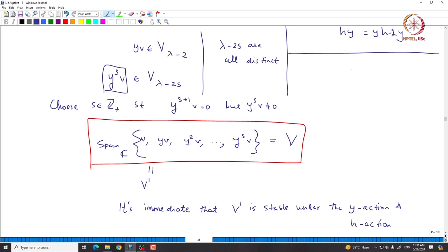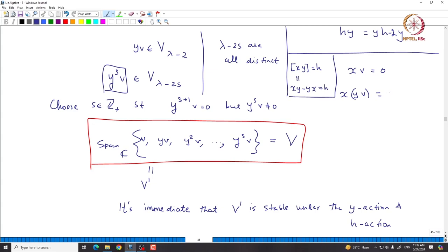Now we need to see what happens with X. We know X·v = 0. What is X(Y·v)? Using [X,Y] = H, i.e., XY - YX = H, we get X(Y·v) = YXv + Hv = Y·0 + λv = λv. So X(Yv) is in the span of {v}.